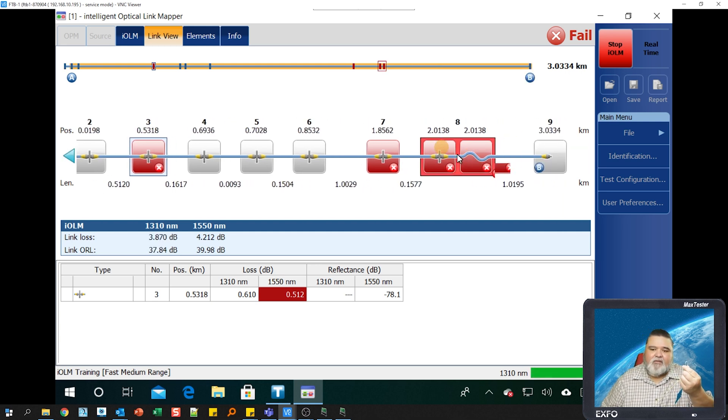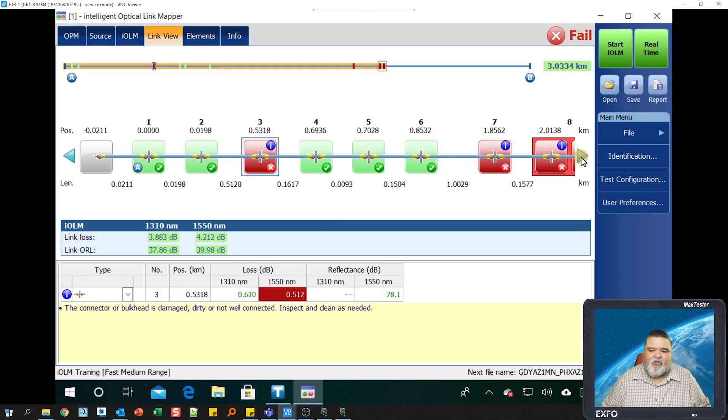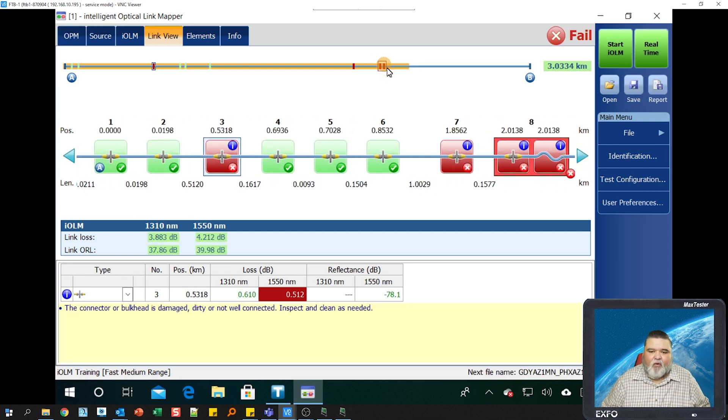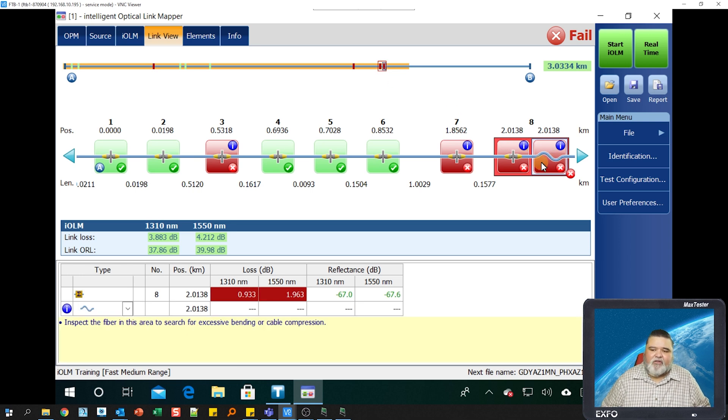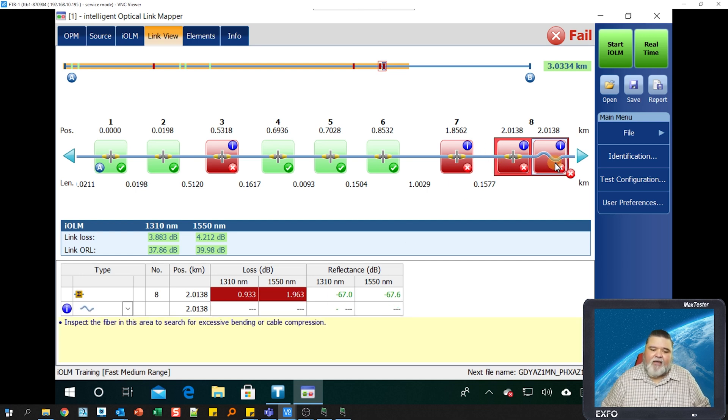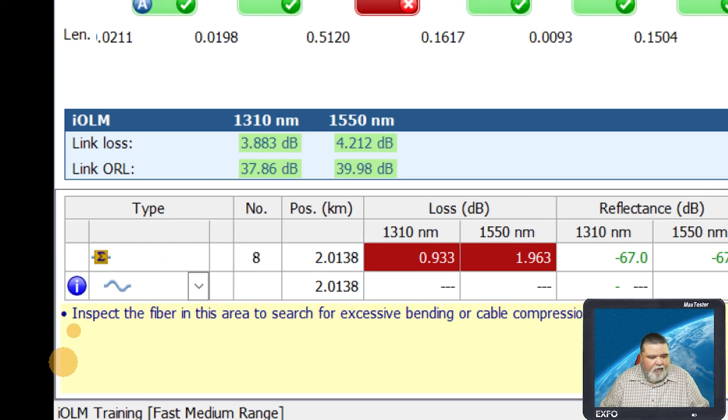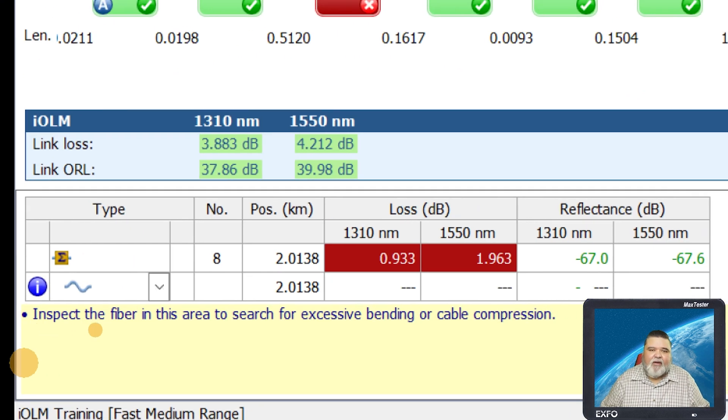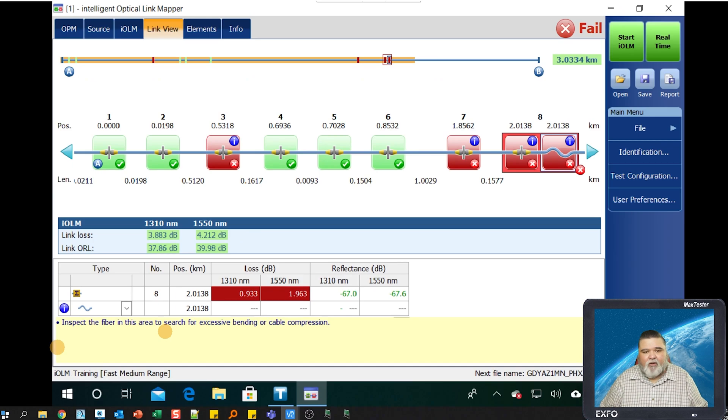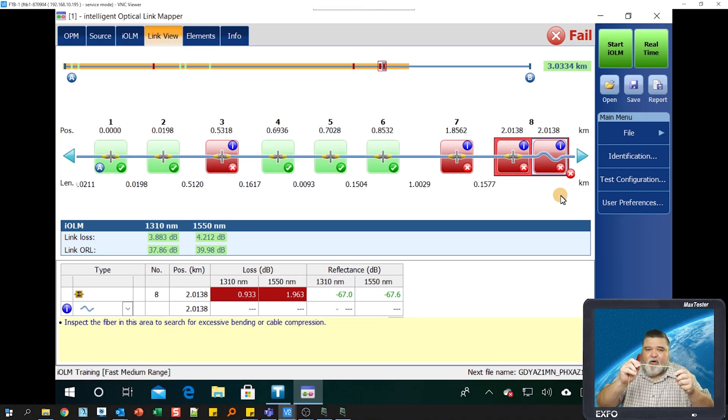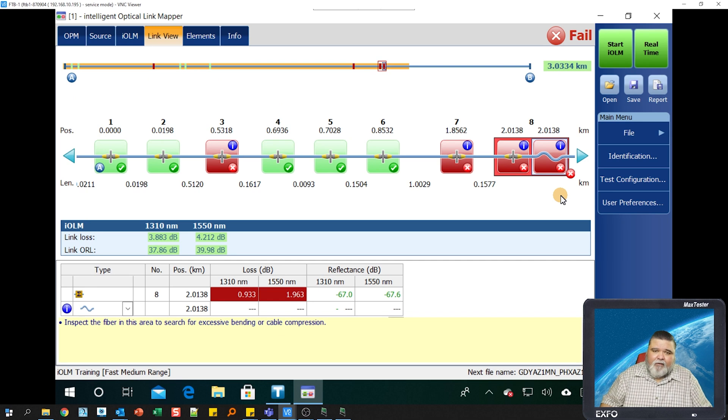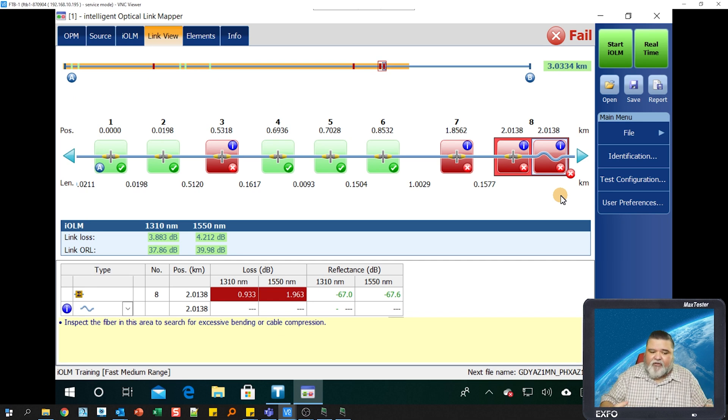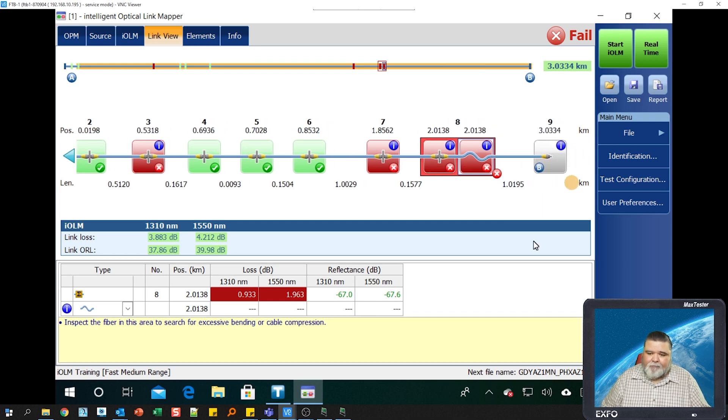We should see an indication somewhere here pretty soon of a pinch. I'm just scrolling back and forth as it's testing the different wavelengths. You'll see right there, we have a new icon. Now that we're done, I can see at two kilometers, we have a connector with reflection. This is an APC connector, and then we have a pinch in the fiber. If you read what it says down here at the bottom, inspect the fiber in this area to search for excessive bending or cable compression. That basically tells you got a pinch in the fiber, some sort of cable compression. If I remove that and retest, it'll be a lot better.